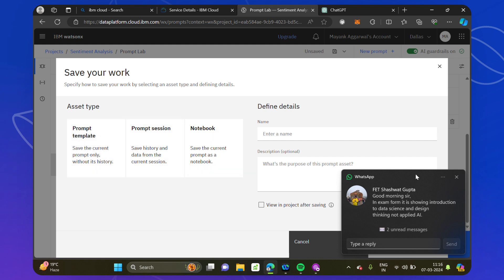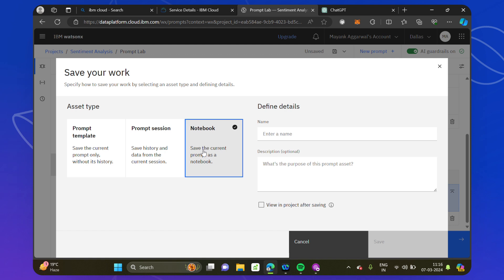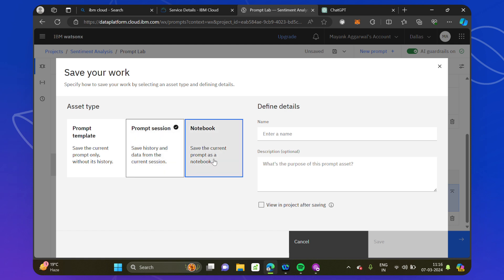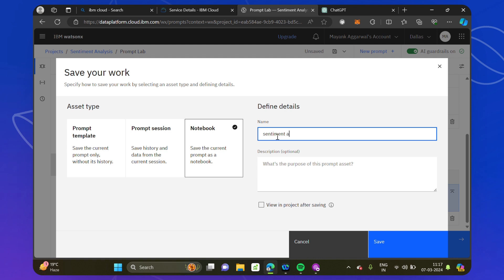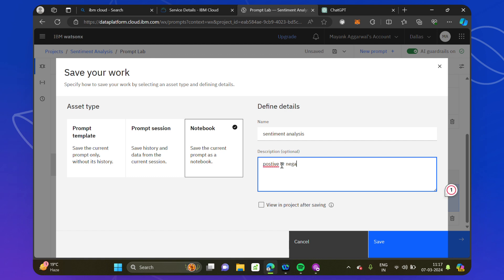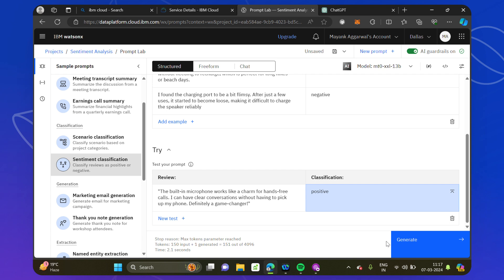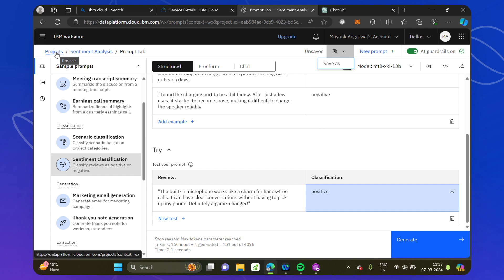This is an unsaved project, so let's save it. You can save it in different ways: as a notebook, where you can download it and add your own prompts and engineering code; or as a prompt template, which saves the prompt content only without history; or with history, which saves everything you have done. Let's save it as a notebook, naming it 'Sentiment Analysis — generates positive or negative review'. After saving we click 'Save', and the project is now saved as a notebook.